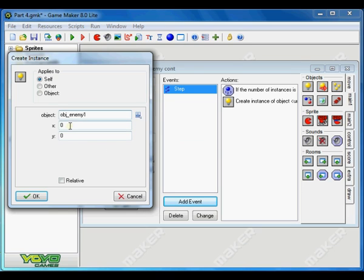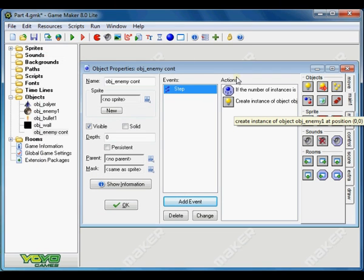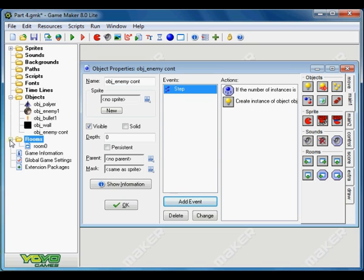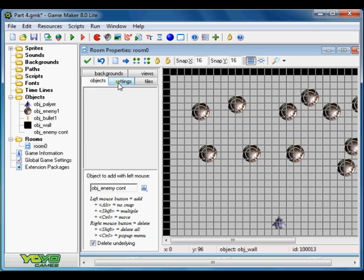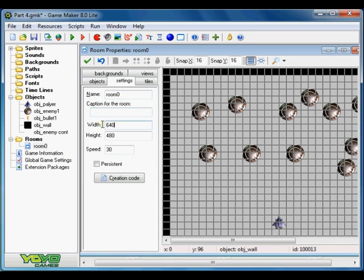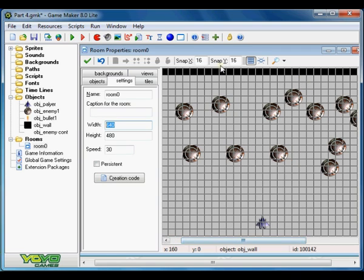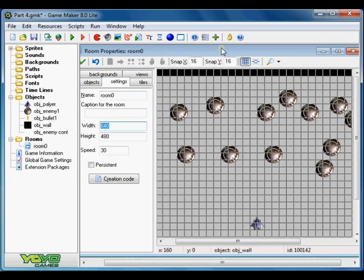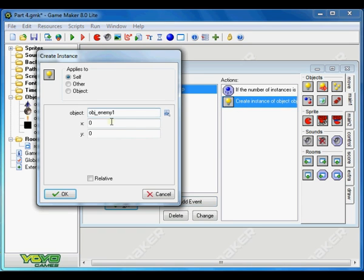And we have to put the x and y coordinates. So let's check our x and y coordinates. Click OK. We'll be right back to this one. Go to room, go to settings. And here is the width. That will be our x coordinate, the length of here right here. We want to spawn enemies from right here. So we want to put here. So we want to put x coordinate 640 here from the top.